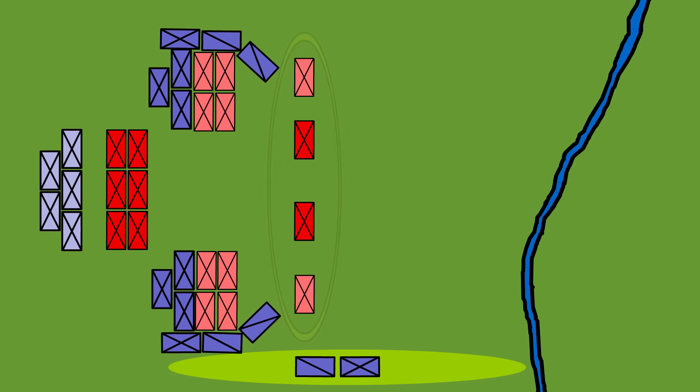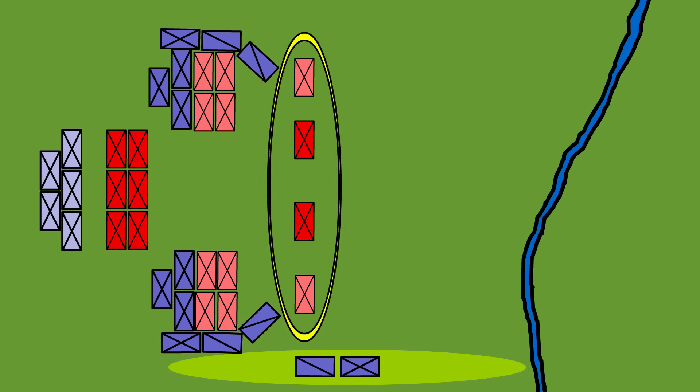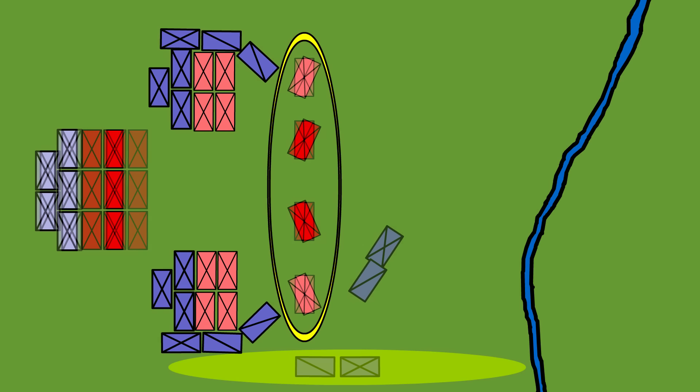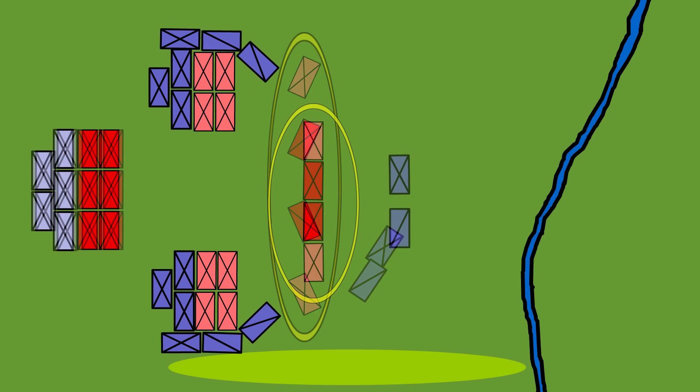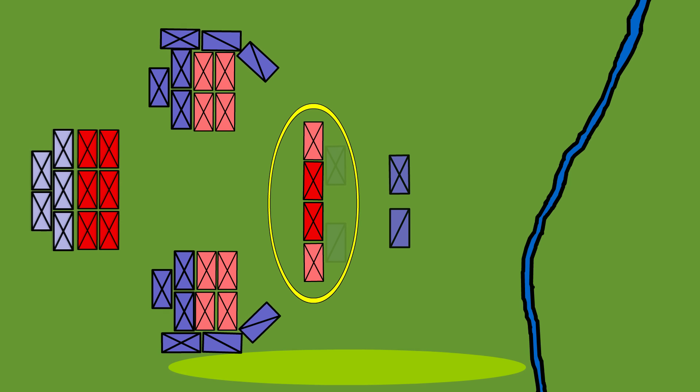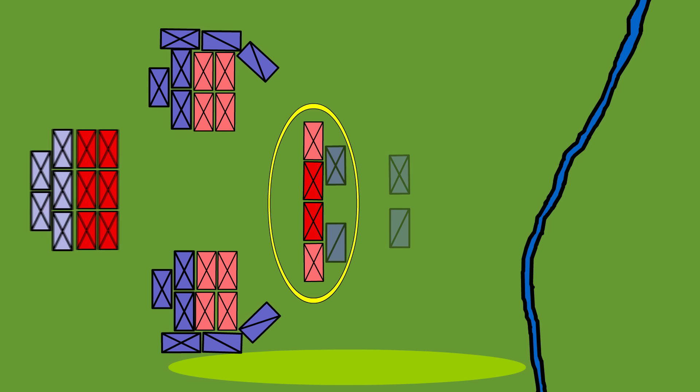These were the Hastati and the Principe. The third line, the Triarii, were held back as usual. When Hannibal's epic surprise attack emerged from the long grass, the Triarii turned, fixed spears, and stopped the attack dead in its tracks. They did their job perfectly and didn't give an inch.